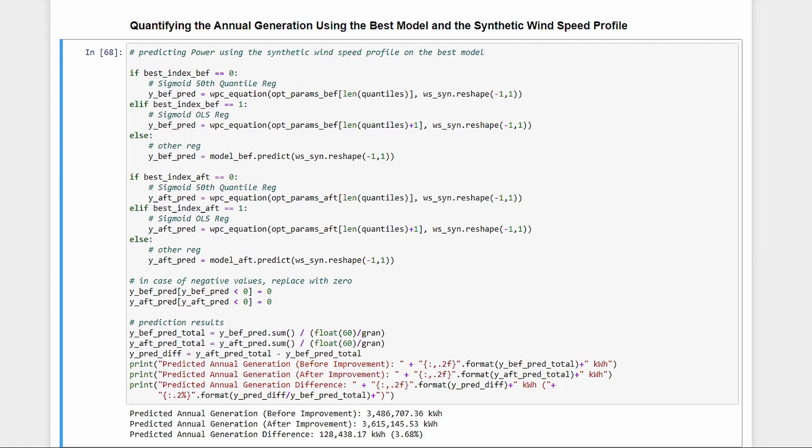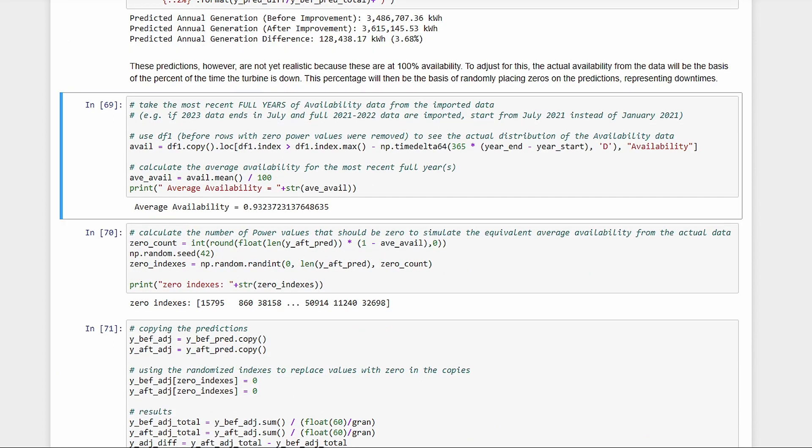Let's take the average availability for the most recent full years. This may not tell us the magnitude of power, but at least this can tell us how many more zero power values should we have due to unavailability. Unfortunately, we can't forecast curtailment since it's largely dependent on the grid, so we'll have to do with availability only for now.